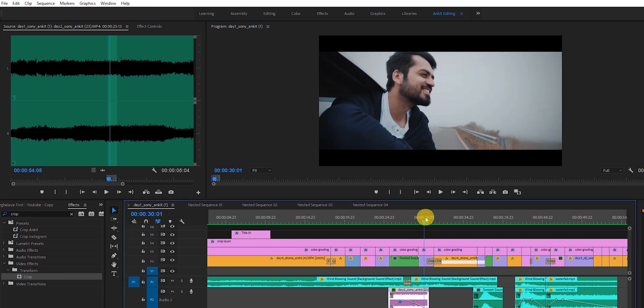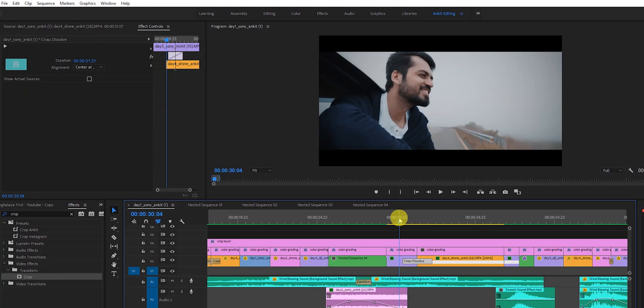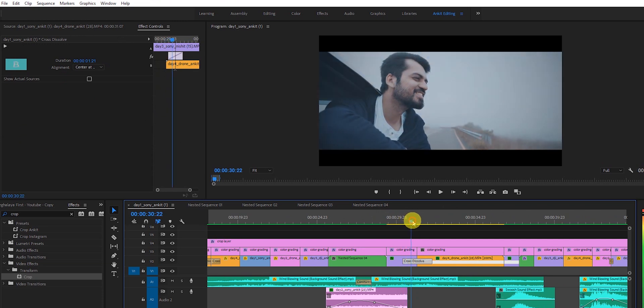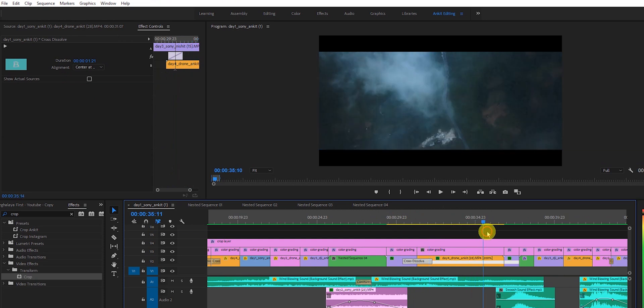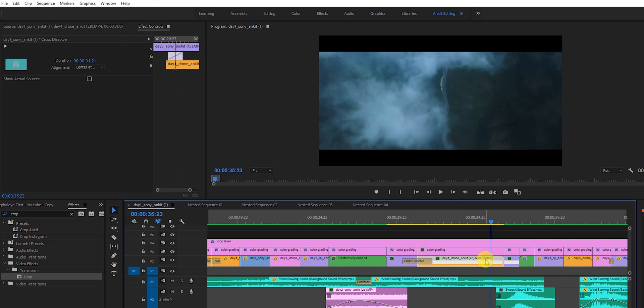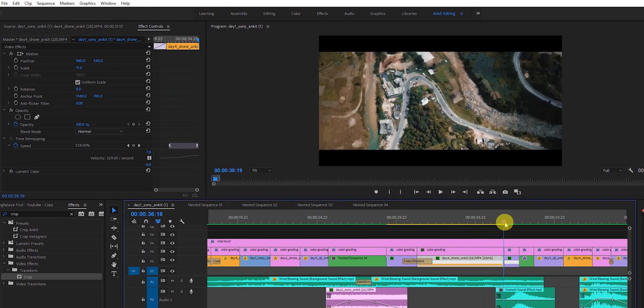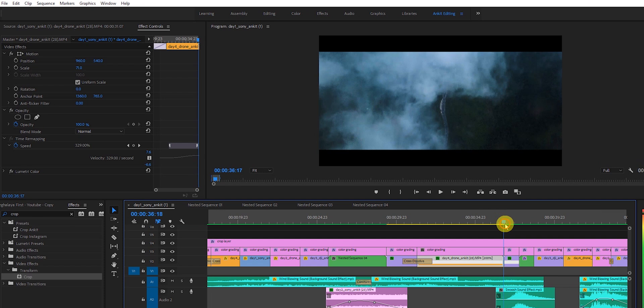I'm building up a story — first I showed a hand, then some drone shots, then a car shot from above, and then actually me in the car. That's how I'm building up the story: I'm going somewhere, just roaming around in Meghalaya. I've applied a cross dissolve effect that goes from here to the clouds. I've also sped this clip up to 200 percent.